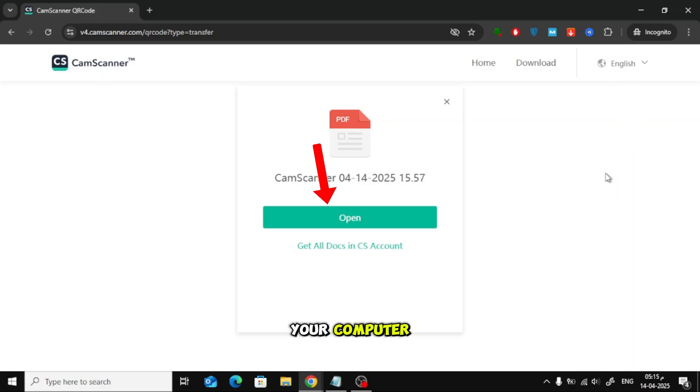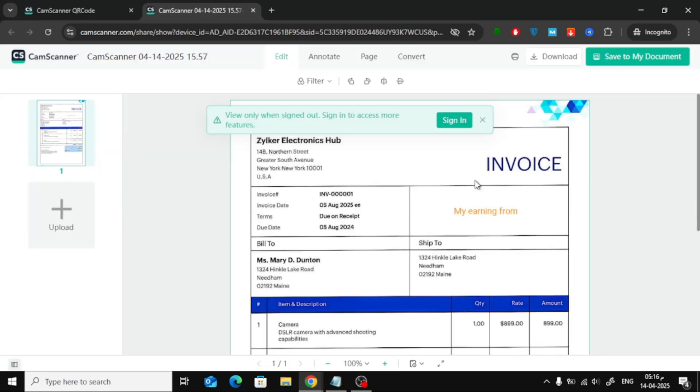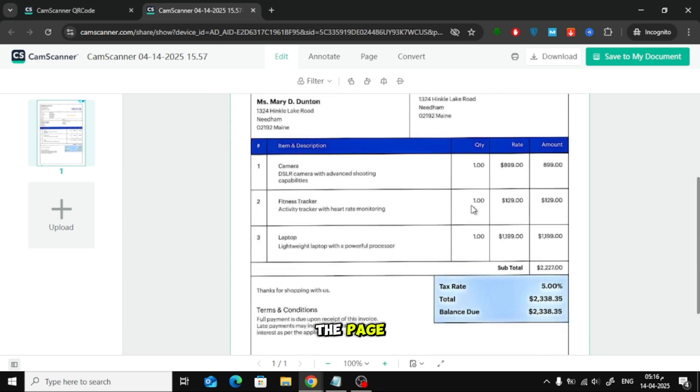Click Open on your computer. Then click the Download button at the top of the page.